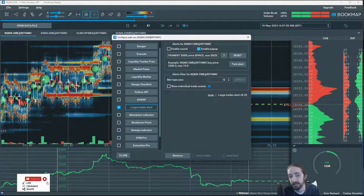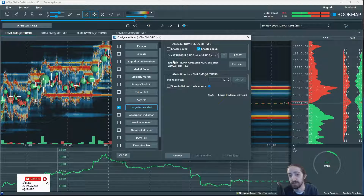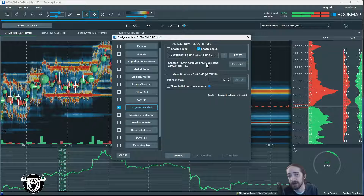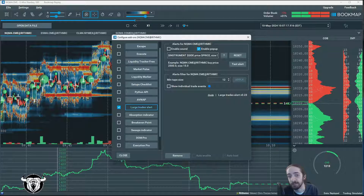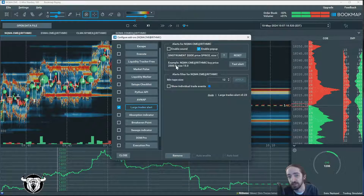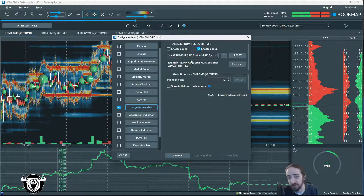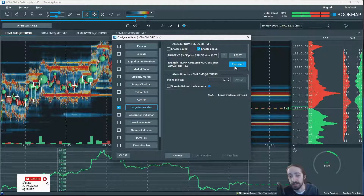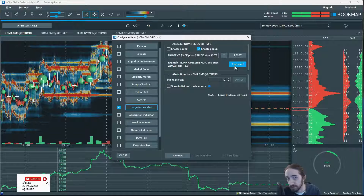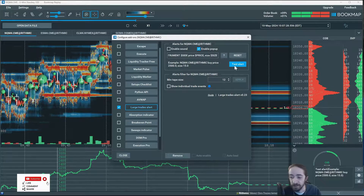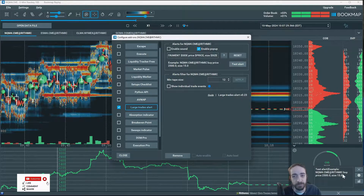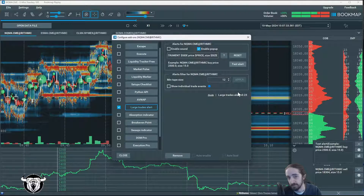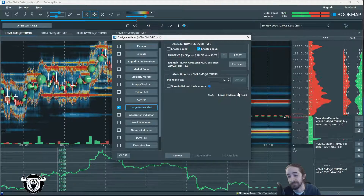Right under that, it says exactly what it will be saying: the instrument, which in this case is the NASDAQ; the side, it is a buy side; the price, which is in this example 2,500; and then the size of the orders. I'll play the test for you so you could see and hear. Example: NQM for CME at rhythmic, buy price 2,500.0, size 15.0.